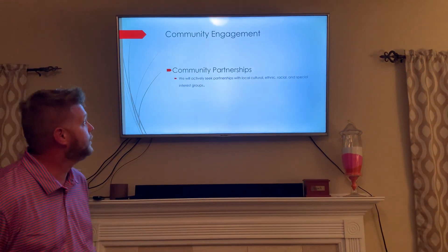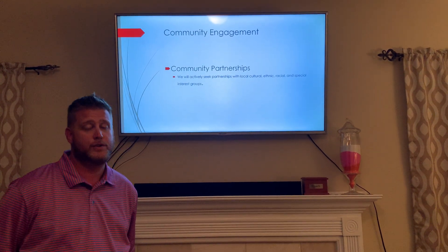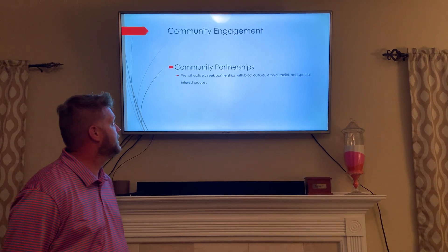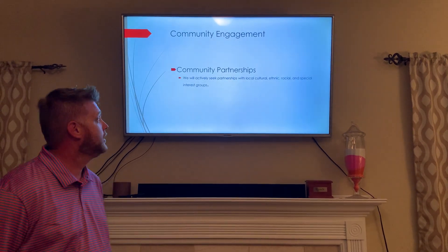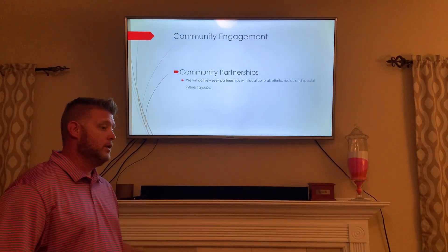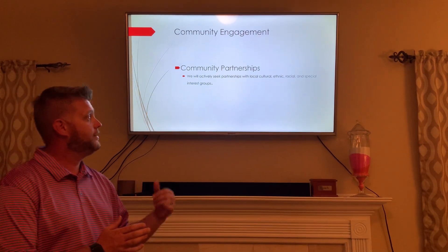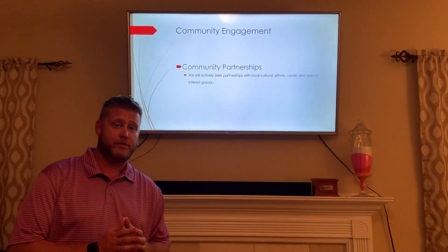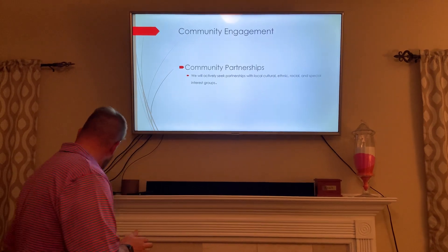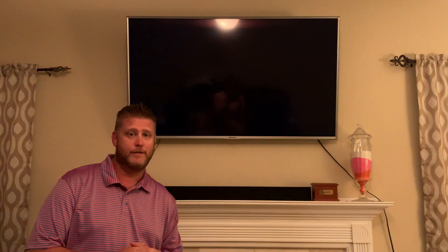For community engagement, we will go into our communities. We will actively seek partnerships with community leaders through a wide variety of cultural, ethnic, racial, and special interest groups. And that is it — thank you very much.